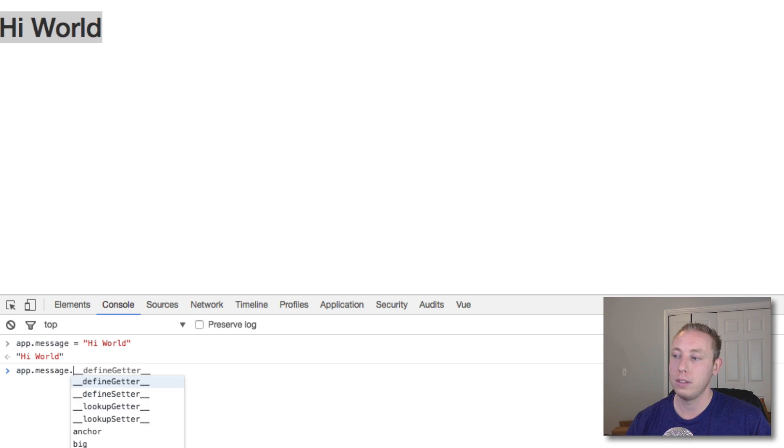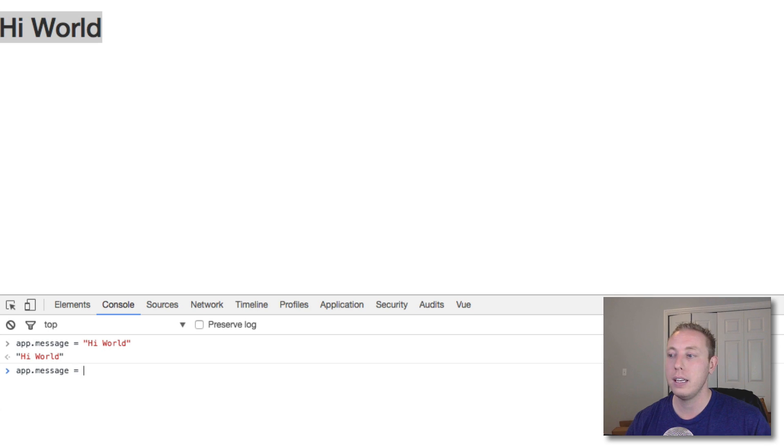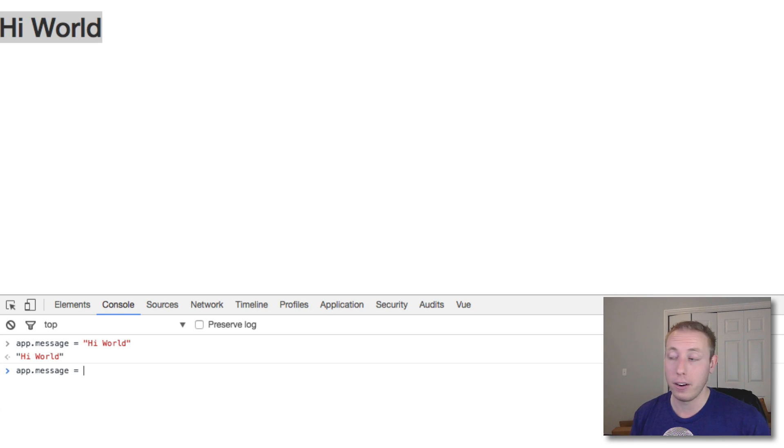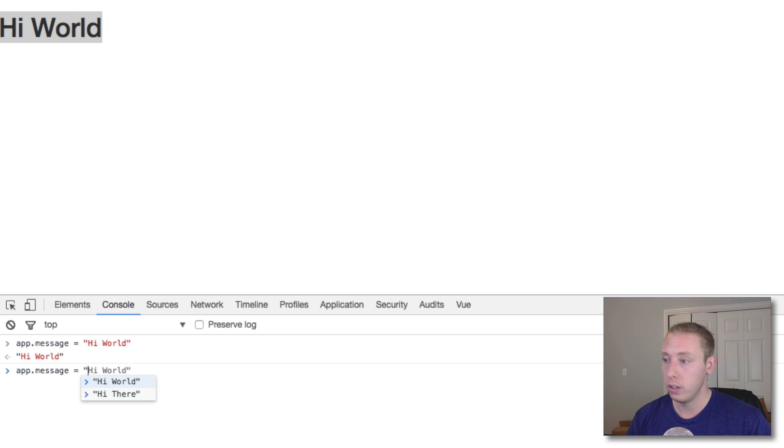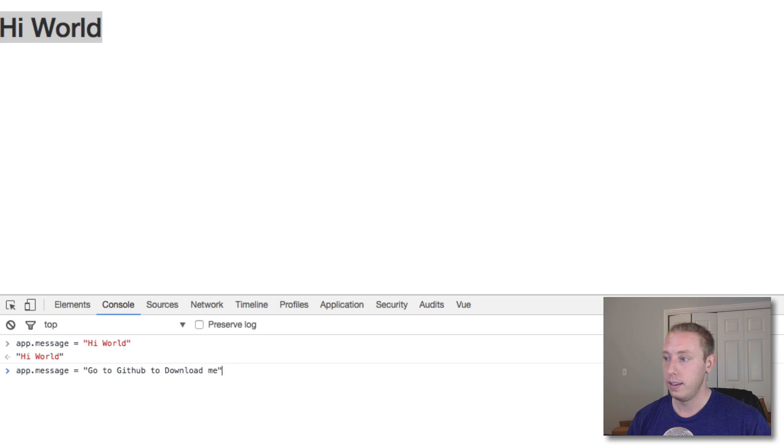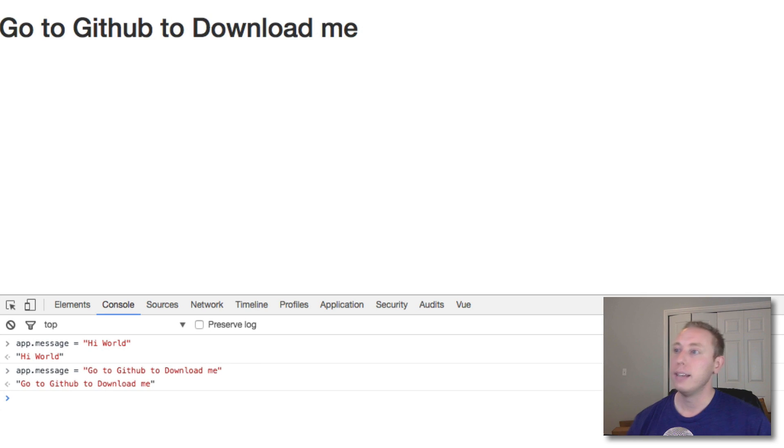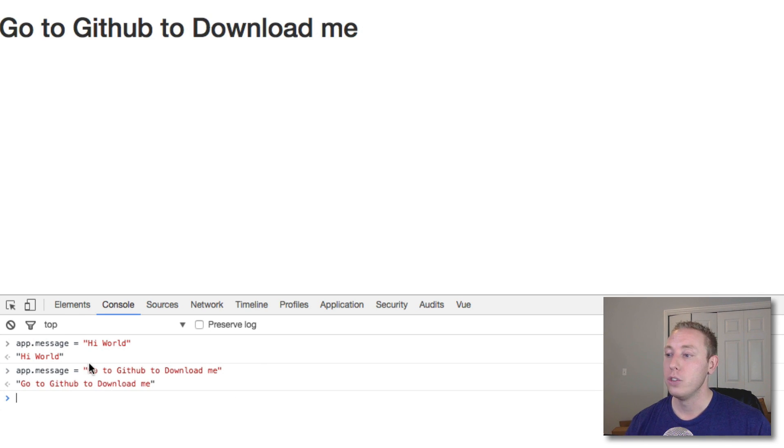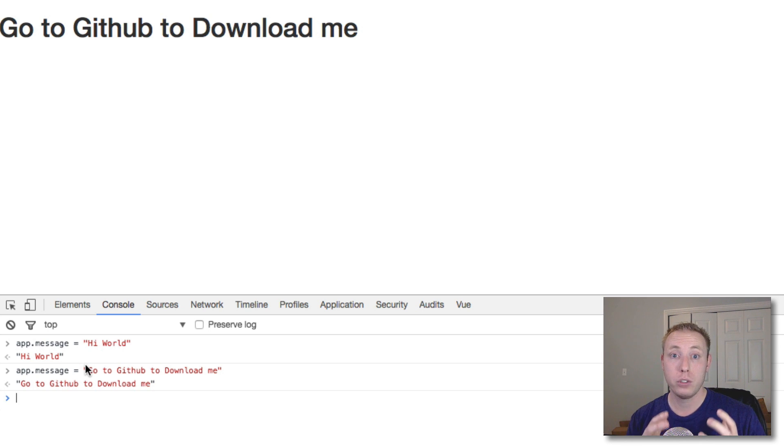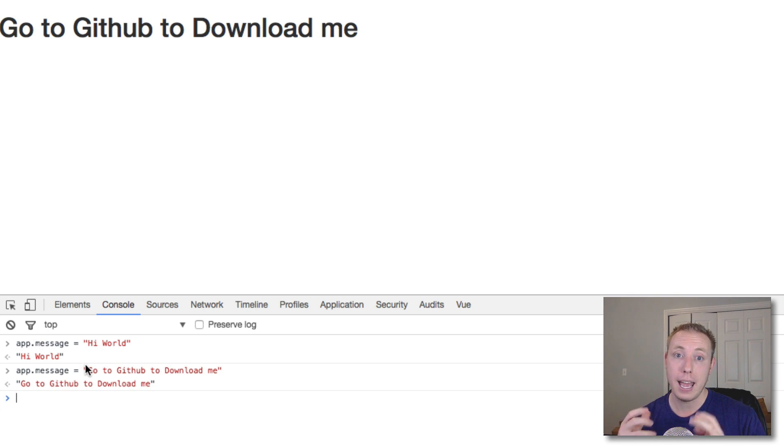We can immediately change this by just changing that item. This gives you the initial, the beginning concept of how Vue is dynamic. It's really cool - it updates immediately.